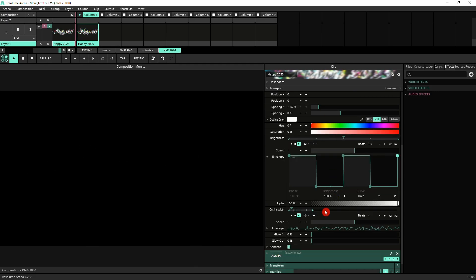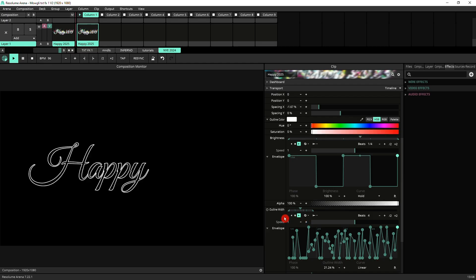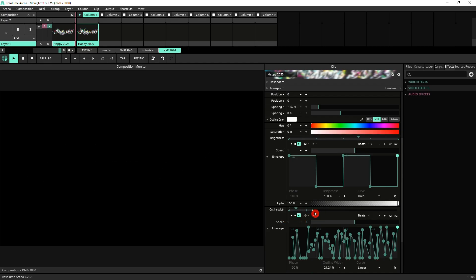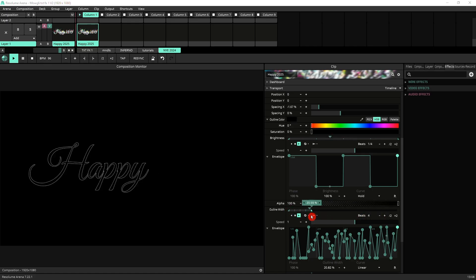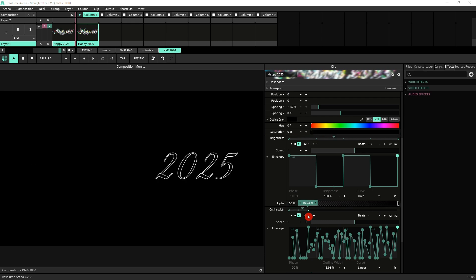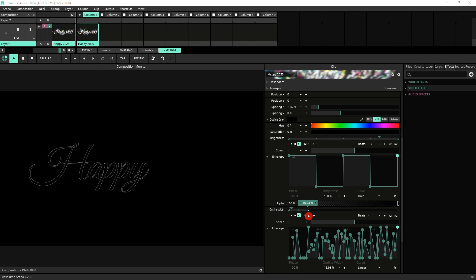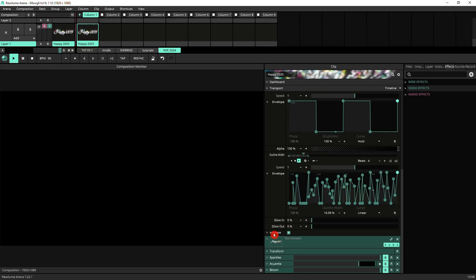Then we've got the outline width also animated with a noise envelope here, and I've limited how far this goes. So this bracket here has been moved down a bit. I've got it around like 16-17%, but that's again up to you. You can tweak all these settings once it's all assembled to your liking.